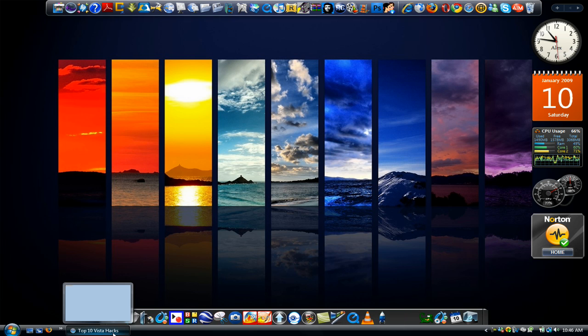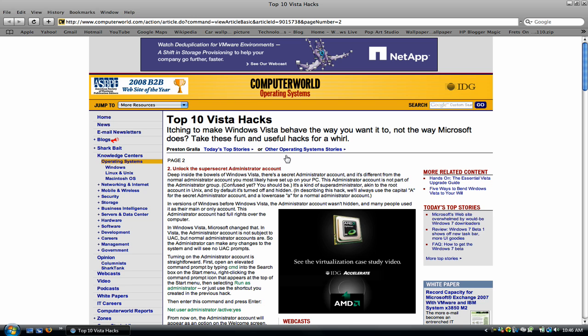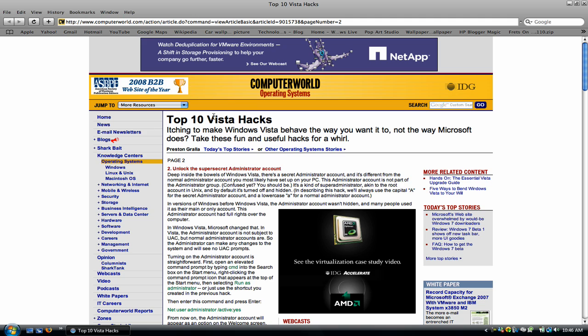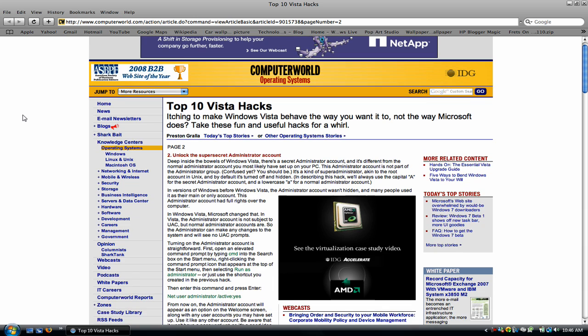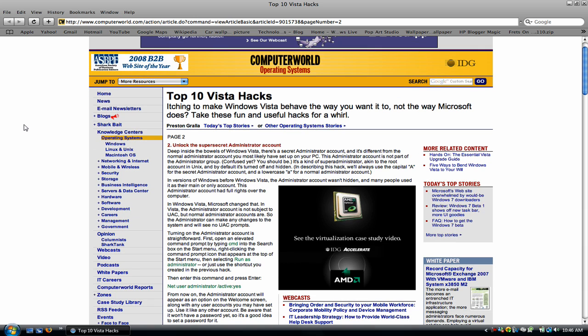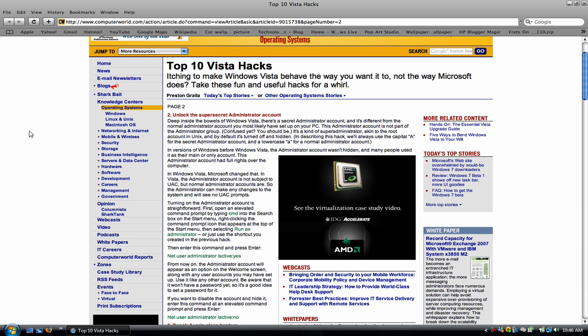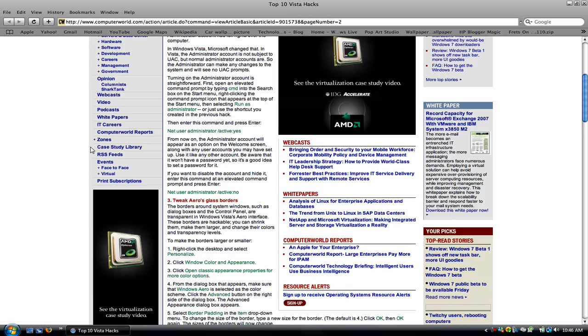If you want to know where I found this, it's at ComputerWorld.com, the link will be in the sidebar or the description. And there's Top 10 Vista Hacks. Number 2 is unlock the super secret administrator account, which I just showed you how to do.